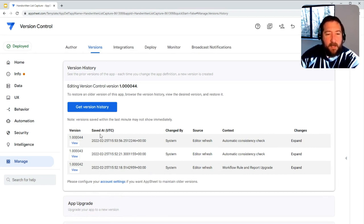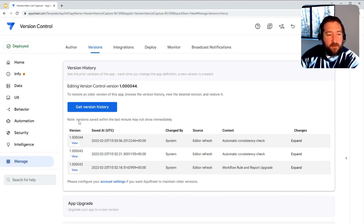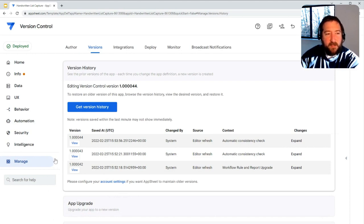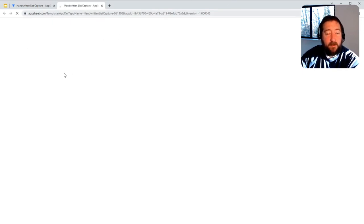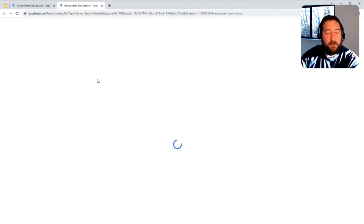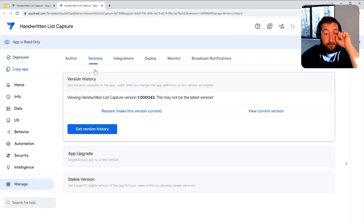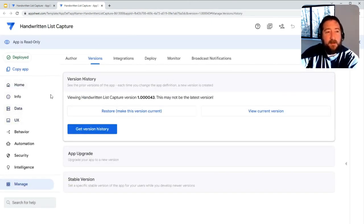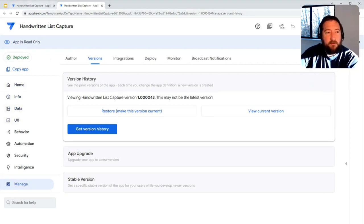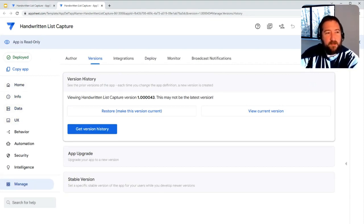Anytime a new version is saved, the developers have an option to retrieve and view the definition at any previous state and time by just clicking the View. That will pull up an app definition that was for that previous version, as shown here on the screen, once it loads. They could view this data at any time. This is helpful in retrieving old formulas, old configurations, and referencing those.